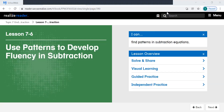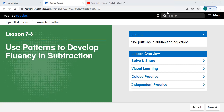Hi, superstars. It is time for math. We are on lesson 7-6: Use patterns to develop fluency in subtraction.